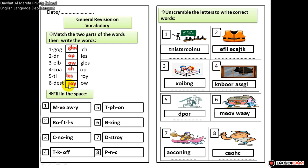Now you are going to fill in the space with the missing letters. Number one is 'move away' and the next one is 'tie phone' — I only helped you with these two. The next question is to unscramble the letters to write correct words. We have this picture of instructions and the next picture of life jacket. You complete the rest.